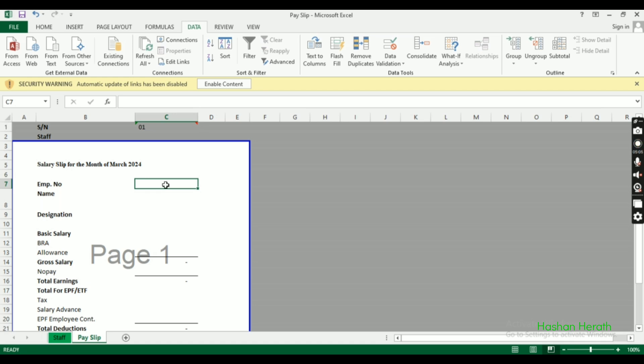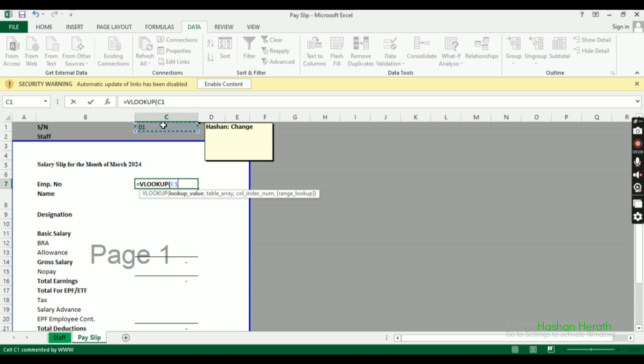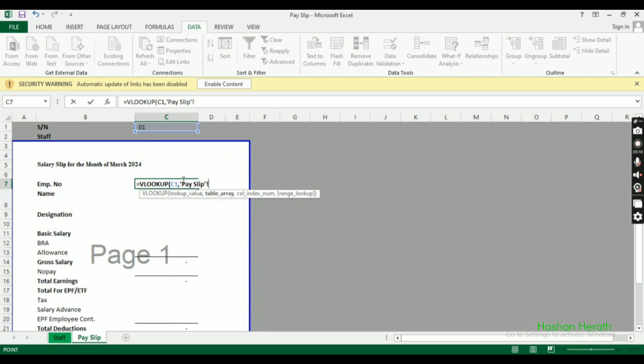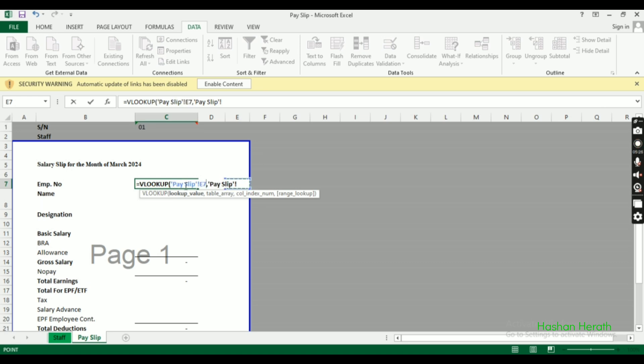Copy the VLOOKUP function. The lookup value stays the same, and the table array is already fixed with dollar signs, so we just need to change the column index for each field.